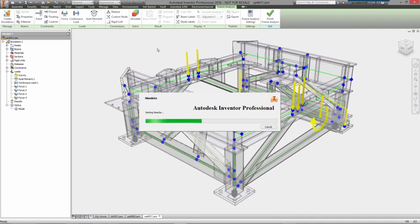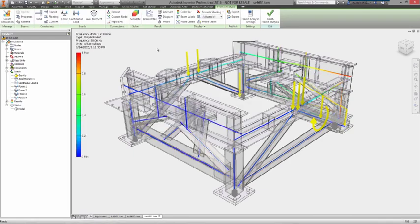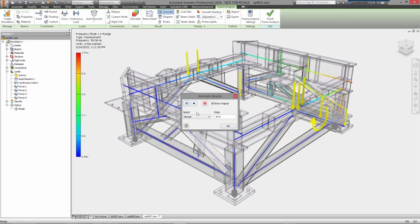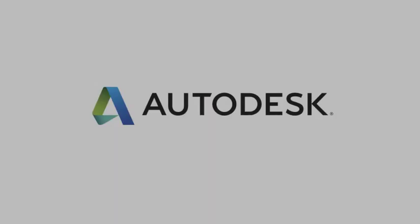With automated commands for designing structural frames and a simple-to-use analysis environment to make sure it will perform to your requirements, Inventor gives you the professional-grade tools you need to get frame designs done fast.